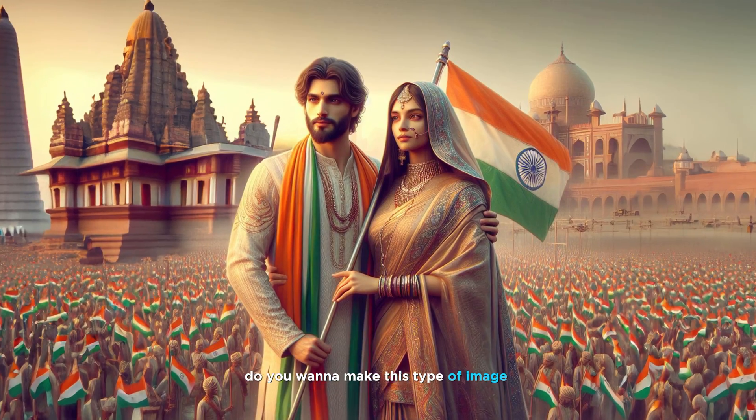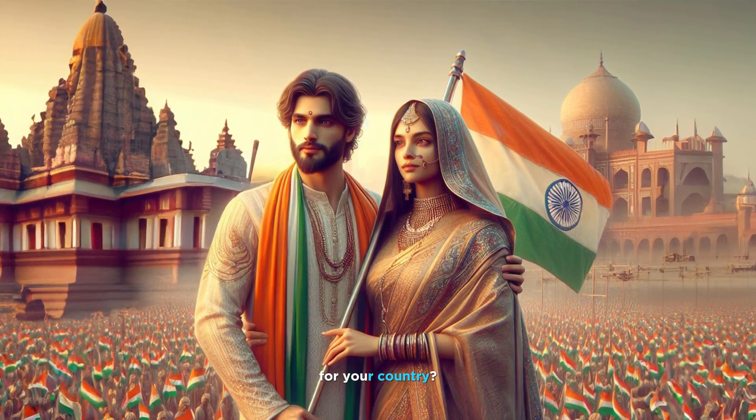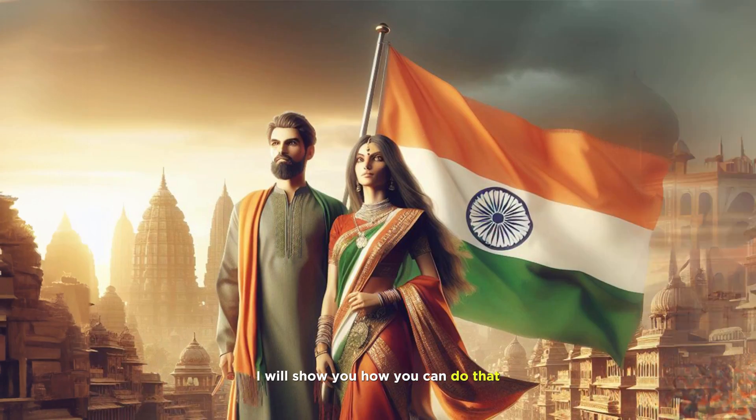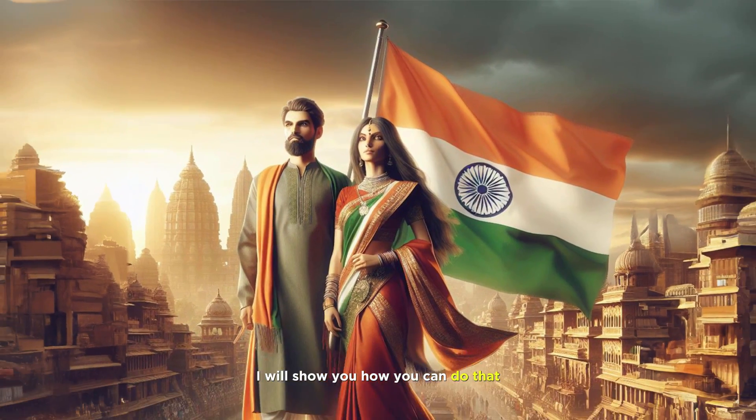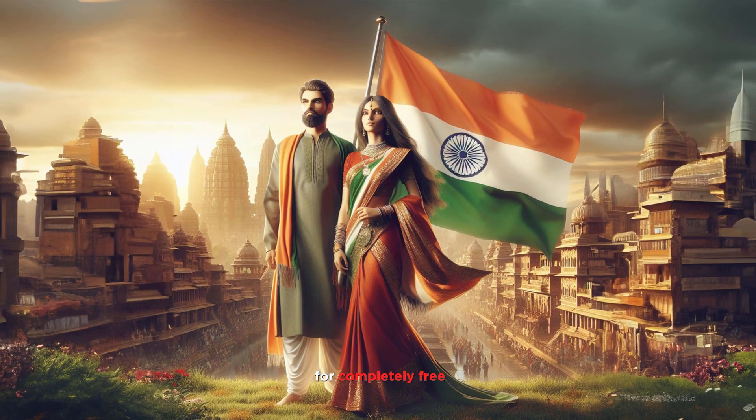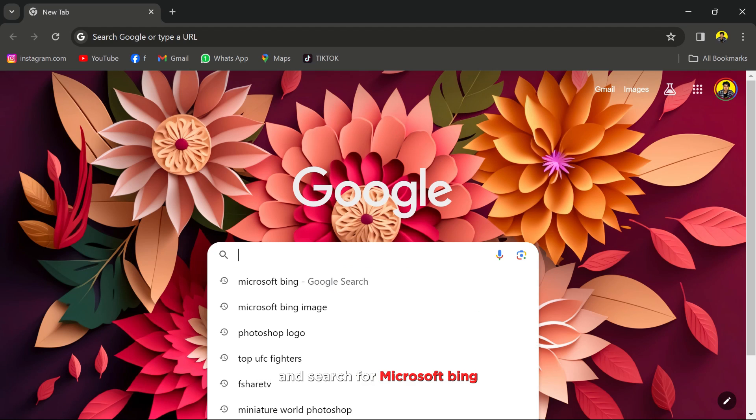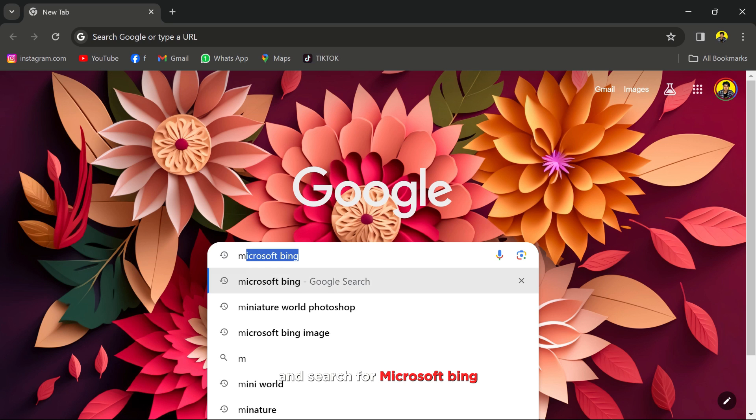Do you want to make this type of image for your country? Well, in this video I will show you how you can do that for completely free. First, open any web browser you have and search for Microsoft Bing.